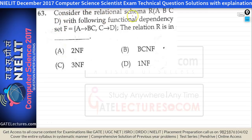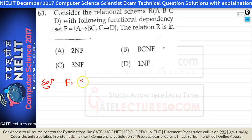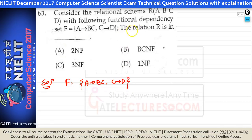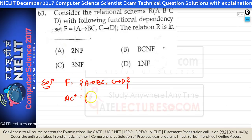Question 63: relation R(A, B, C, D) with functional dependencies A→BC and C→D. The key is AC, since A alone gives A, B, C but not D; adding C gives D. AC is the only candidate key. A→B is a partial dependency because A is a proper subset of the candidate key AC and B is a non-key attribute.